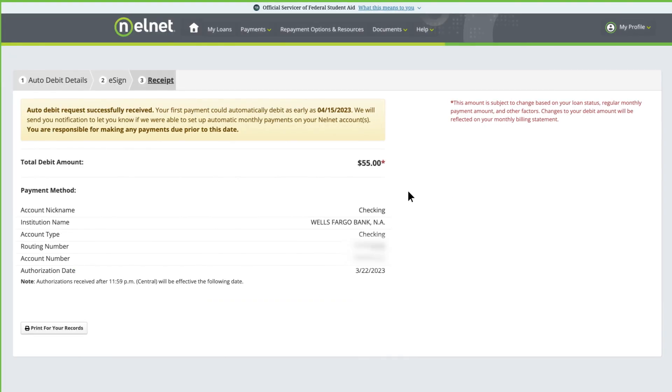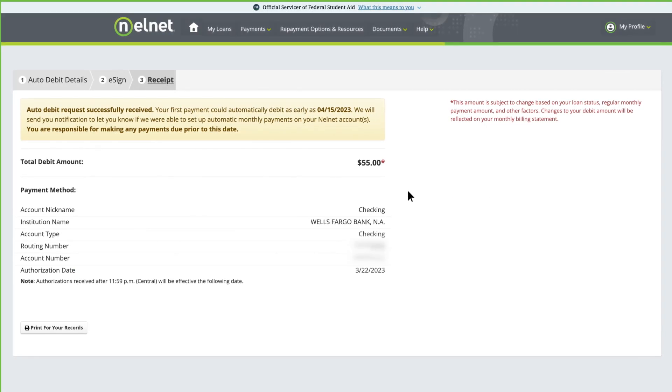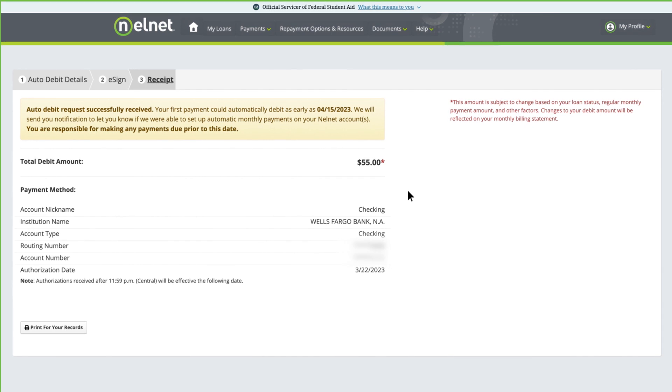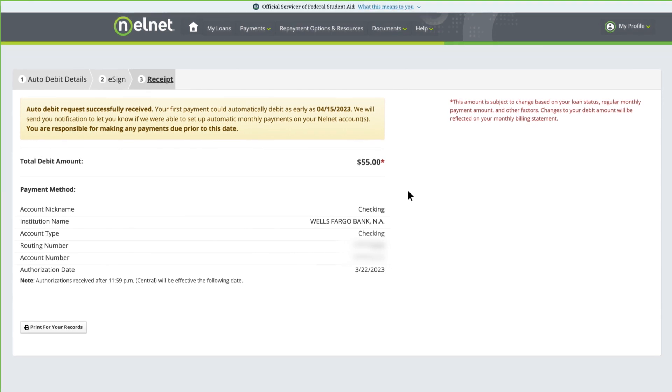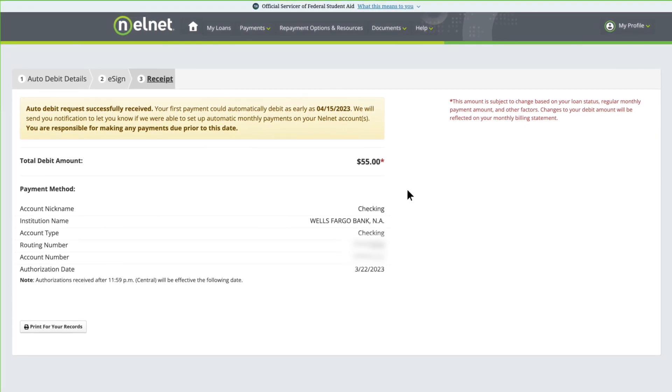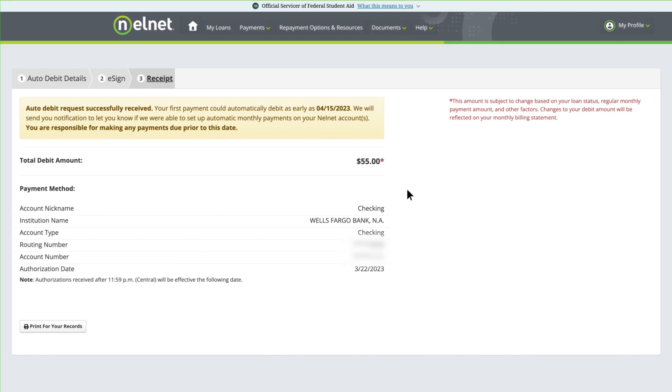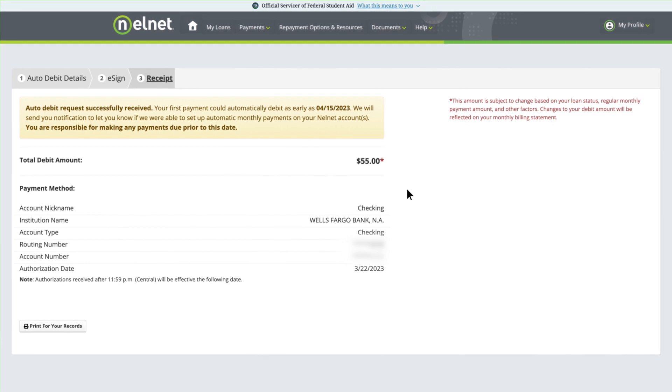This takes you to the Receipt page, which summarizes your auto-debit information and includes the next date your payment will be debited from your account. You'll also receive a confirmation email.